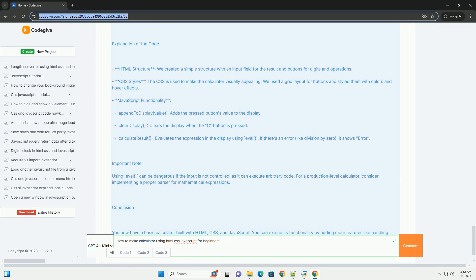By following these steps, beginners can create a functional and visually appealing calculator while gaining valuable experience in web development.